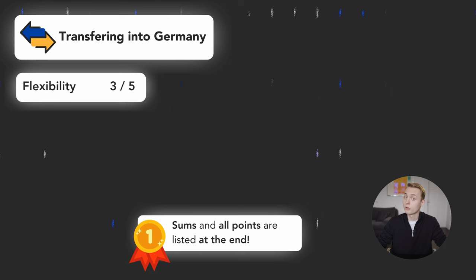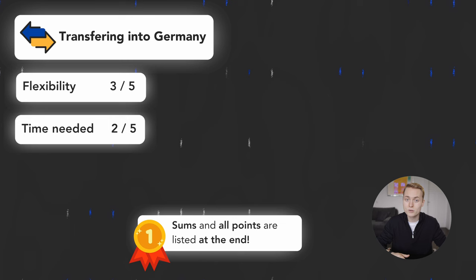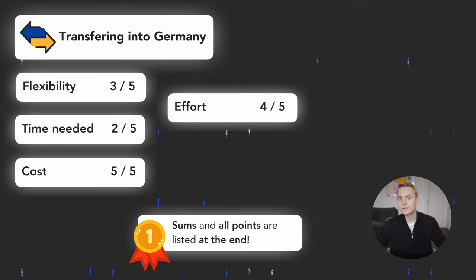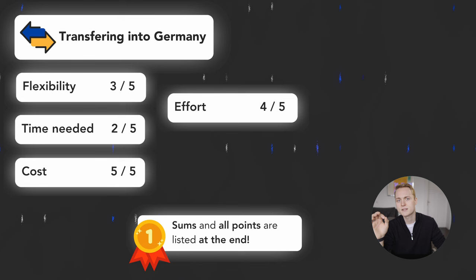The time needed would be a 2 out of 5 because negotiations between schools can take a long time and you might need to re-sit a year or two. Costs are a 5 out of 5 because it only costs time and a lot of nerve-racking to initiate this process. Efforts are a 4 out of 5 as you only really need to find faculties you like and ask your home faculty to figure things out. But the chances of a successful transfer are moderate with a 2.5 out of 5 score.